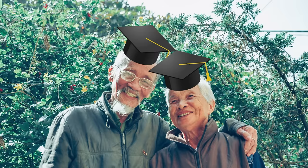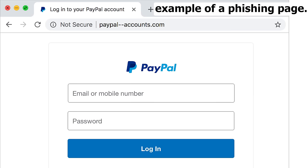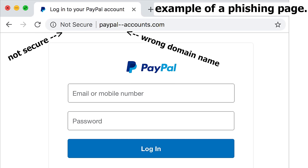But just tell them the basic things that they need to check, like checking if the website has a secure connection, cross checking the domain name, etc.